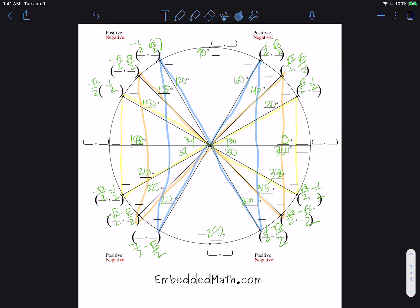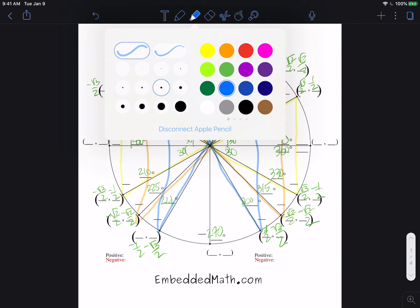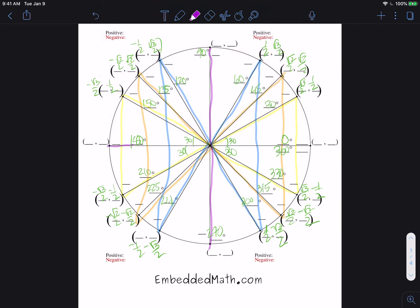Now if we look at our axes points — these four don't create a triangle, so we look at them differently using sine equals y over r, cosine equals x over r, and tangent equals y over x. At 0 degrees, we've gone right by 1 and up by nothing. For 90 degrees, we went up by 1. For 180 degrees, we went left by 1. And for 270 degrees, we went down by 1.